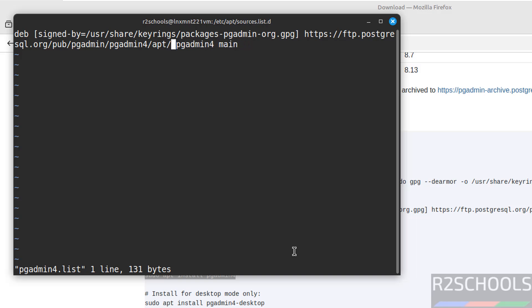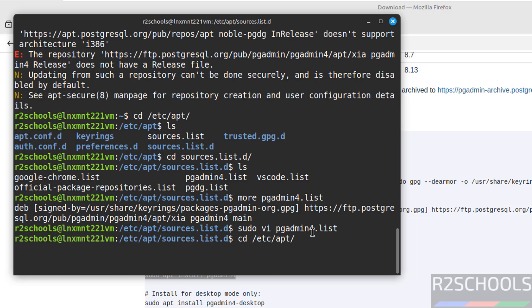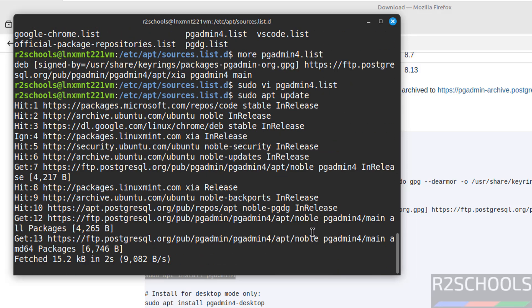Press i to insert mode, noble, save the file wq exclamation. Now update the packages sudo apt update hit enter, now we will not receive the errors.